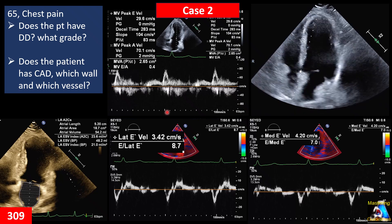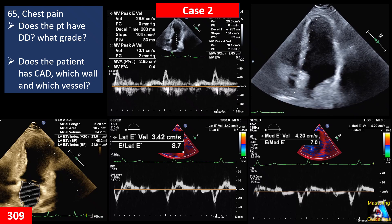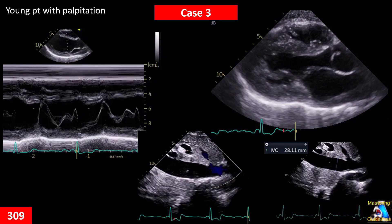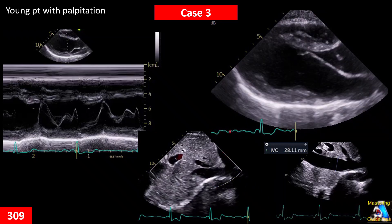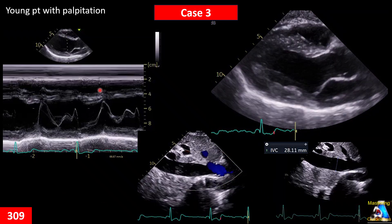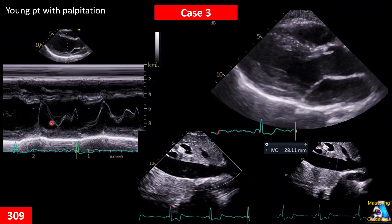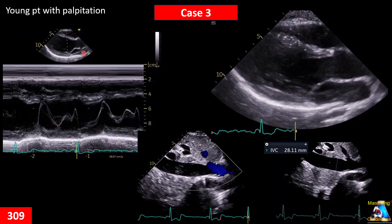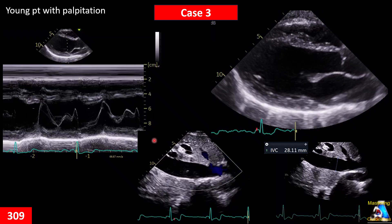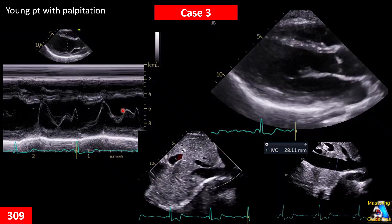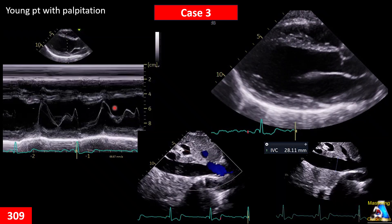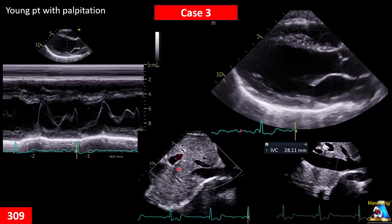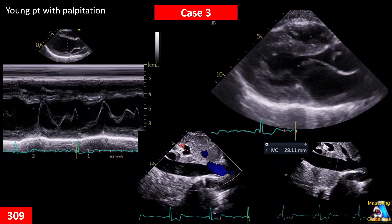Here we have a young patient with palpitations. An echo has been done and we have three images: one of them is clips on parasternal views, another is M-mode on the mitral valve, and finally the IVC. Does the patient have any abnormal finding? How do you interpret these findings just based on these three images and clips?